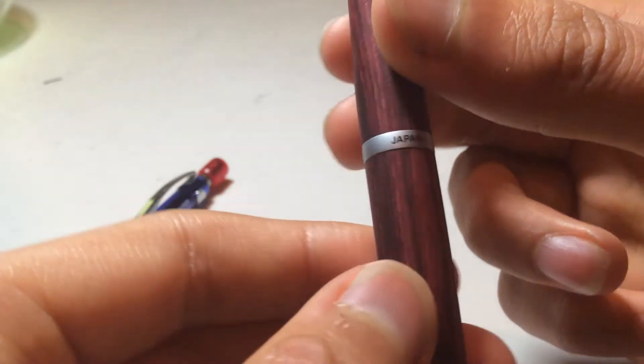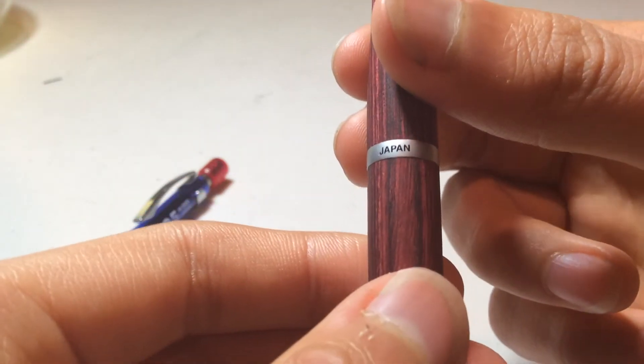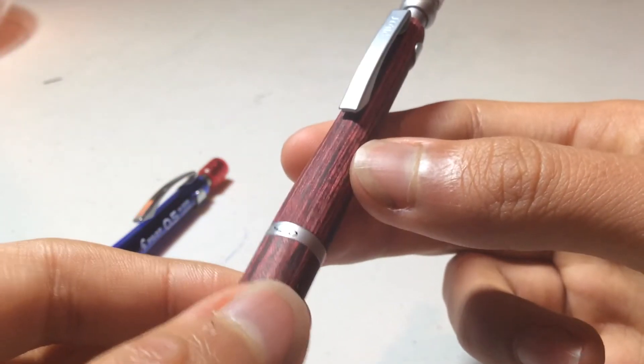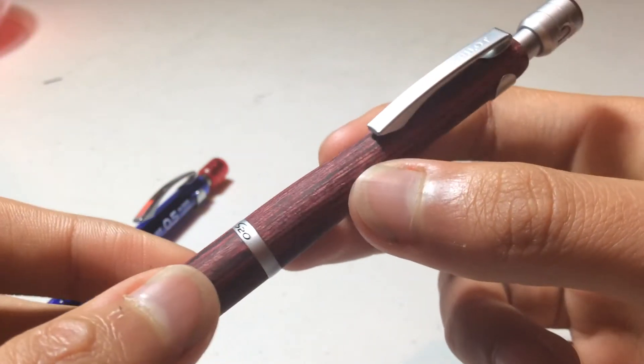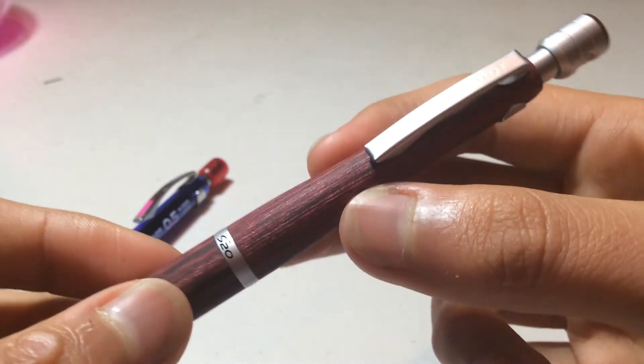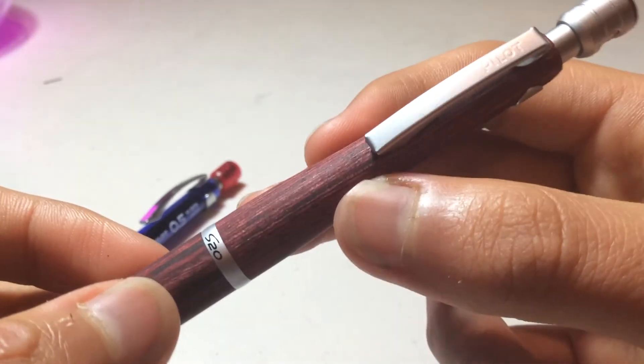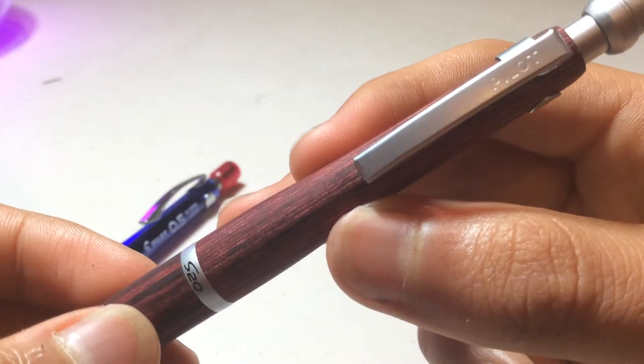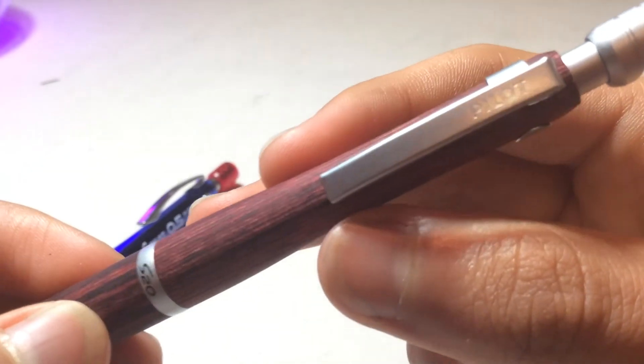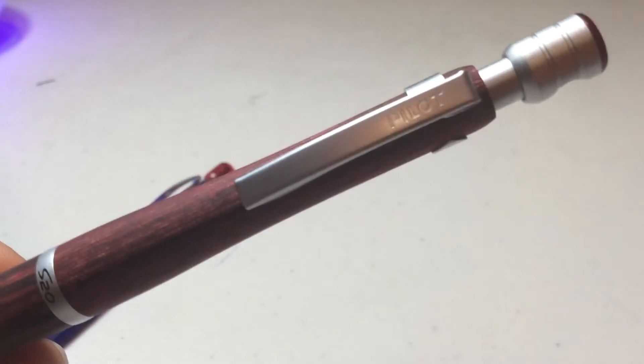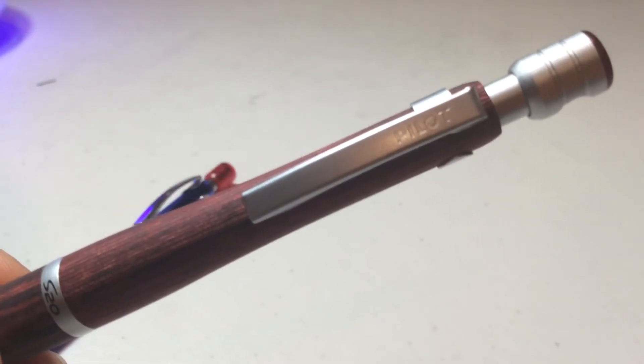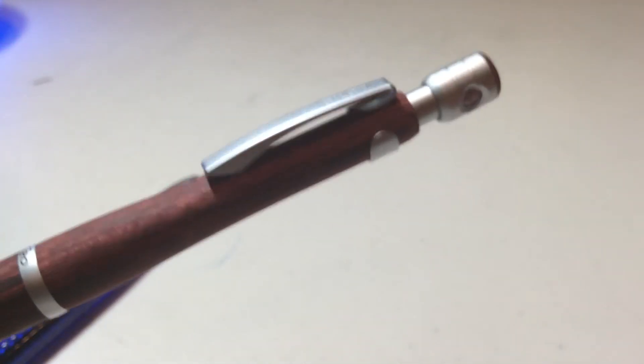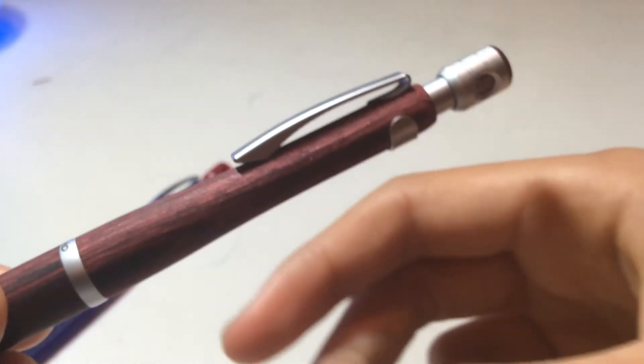On the back, it says Japan, made in Japan. And then here is this clip. The clip is also made in this matte color, and embossed on the clip is the word Pilot.